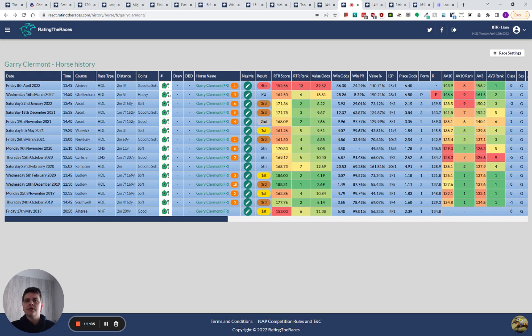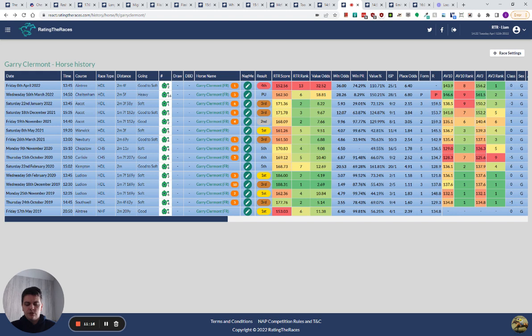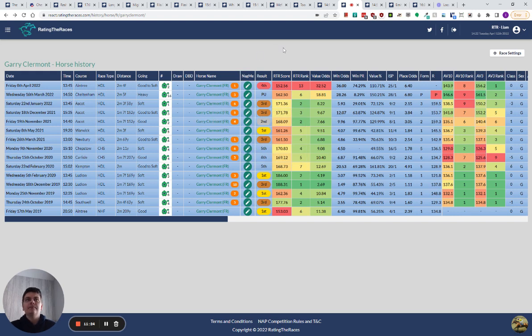And the fact that they keep dropping him for running okay, and in my opinion, over the wrong trip is very eye-catching. By the time he comes back to Cheltenham for the Greatwood, off 139, he's three or four pounds lower than when he was finishing second and third in good handicaps over two mile.